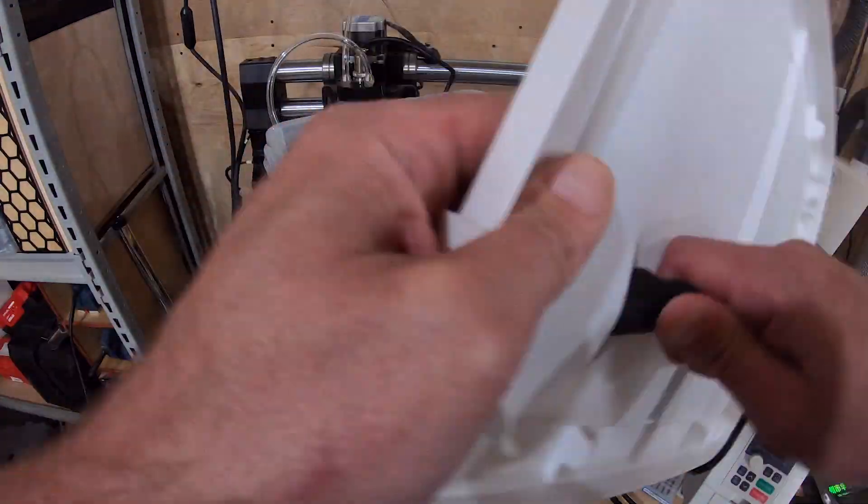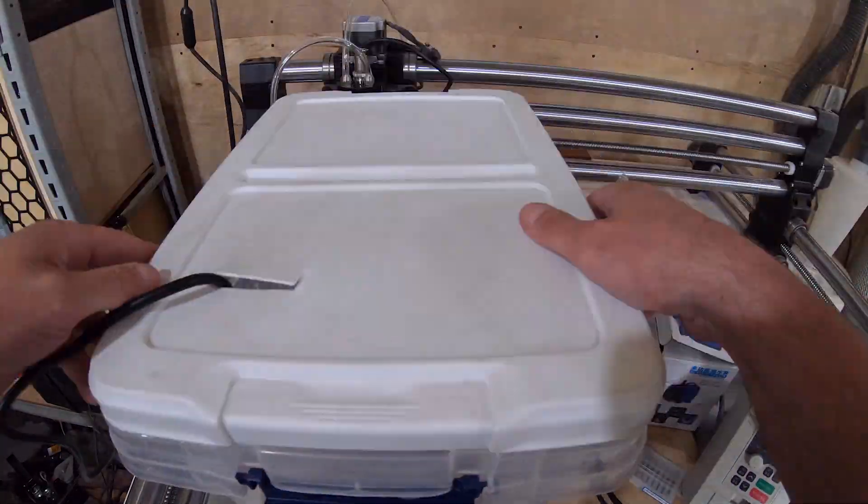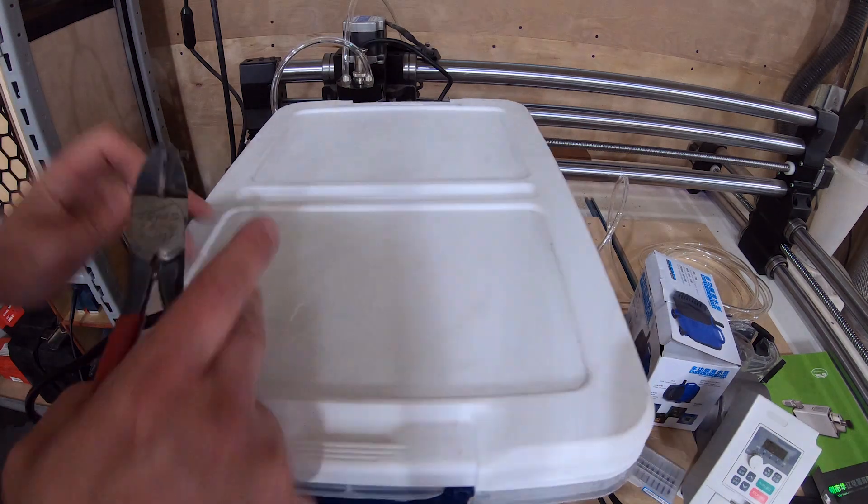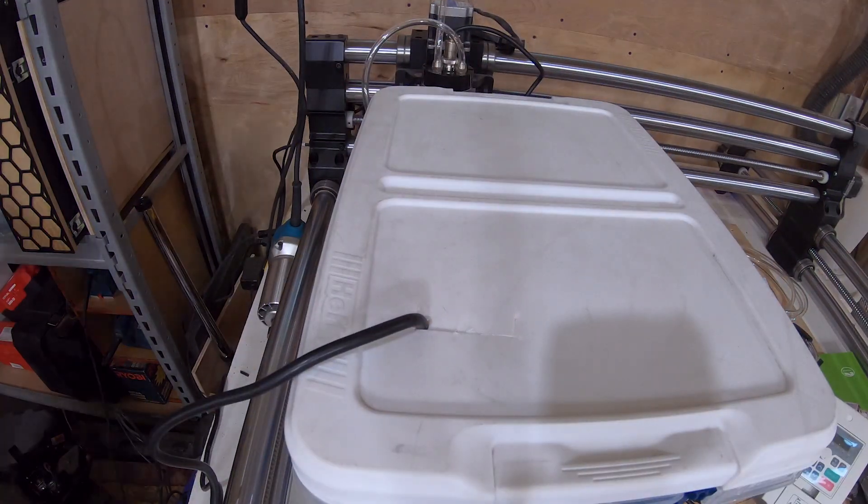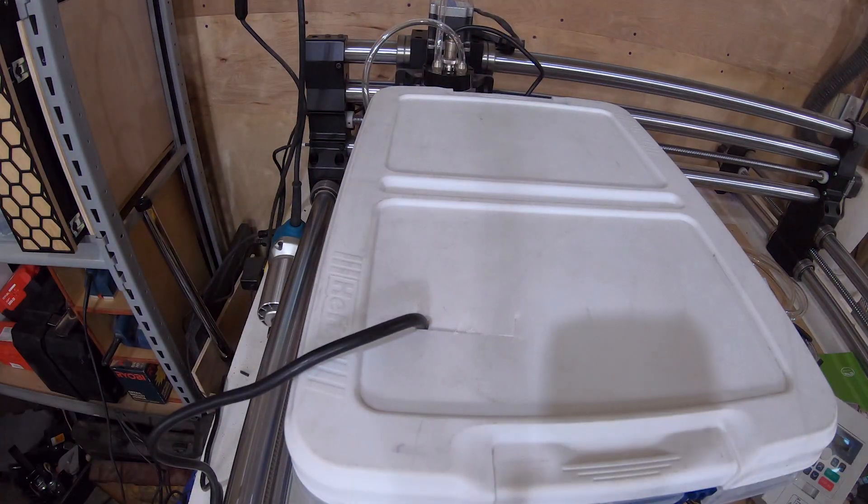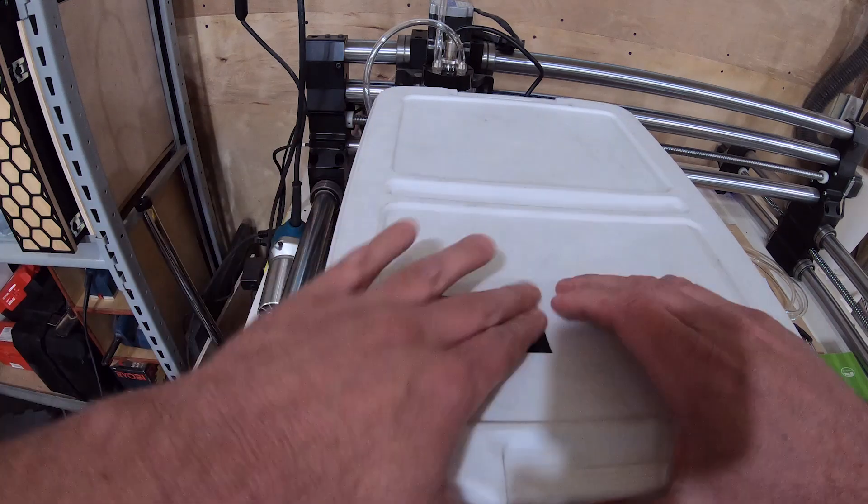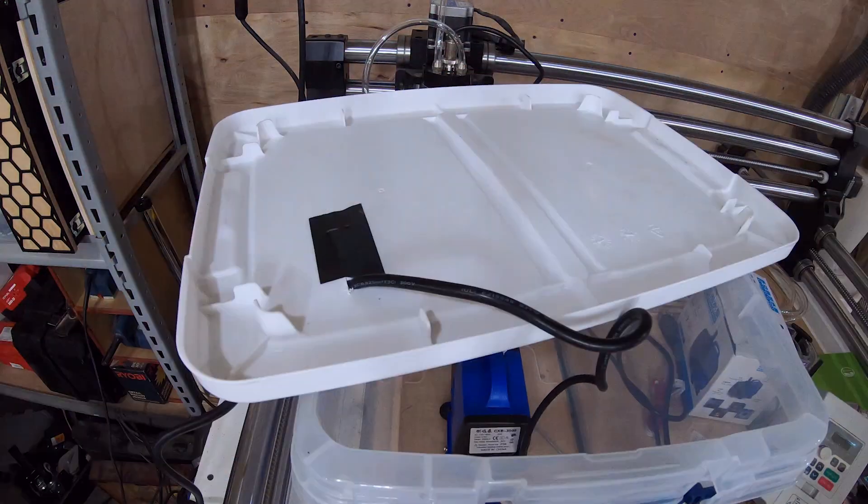Then I modified the top of the Tupperware container I got from the Home Depot to put this in. It didn't have to be anything spectacular. I just didn't want it to make a mess.